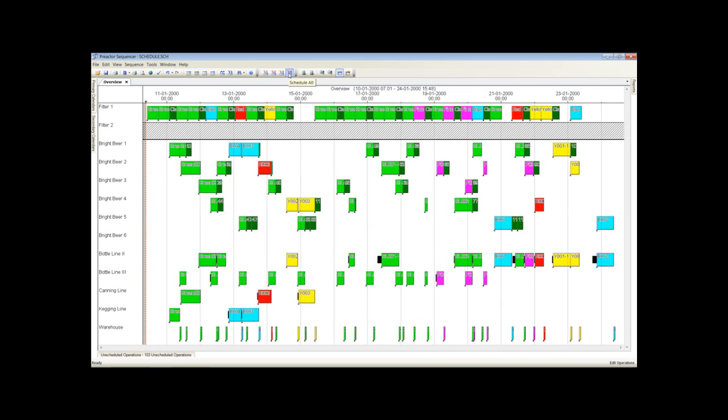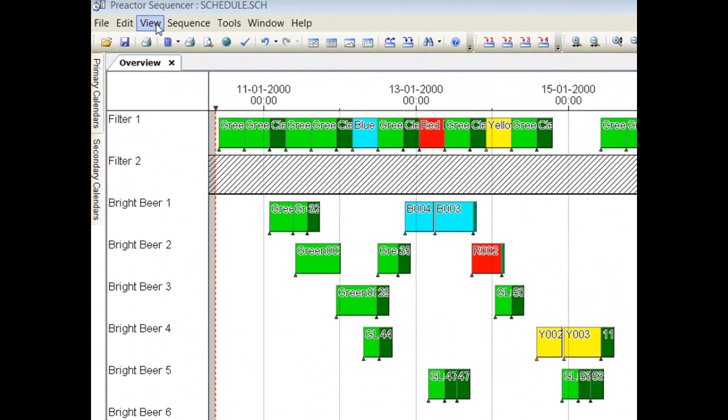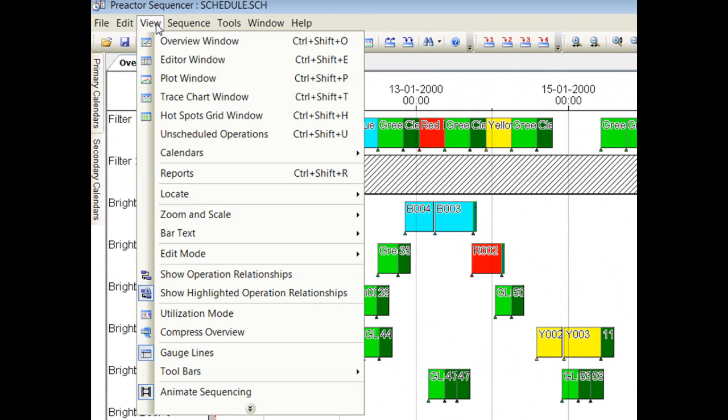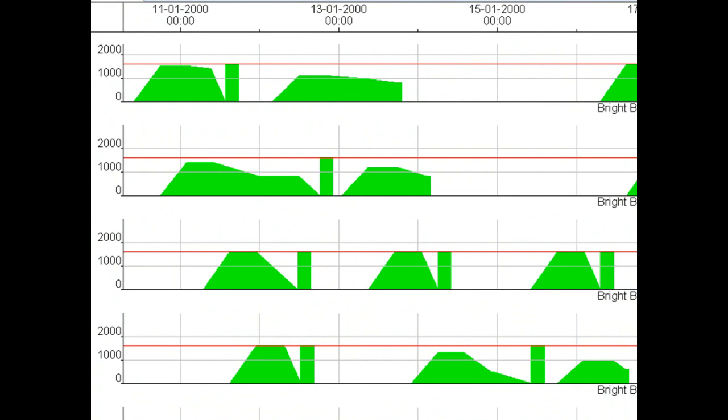The schedule is now complete. You can see the empty and filling of each tank in the plot window. The rectangle sections are clean in place operations.